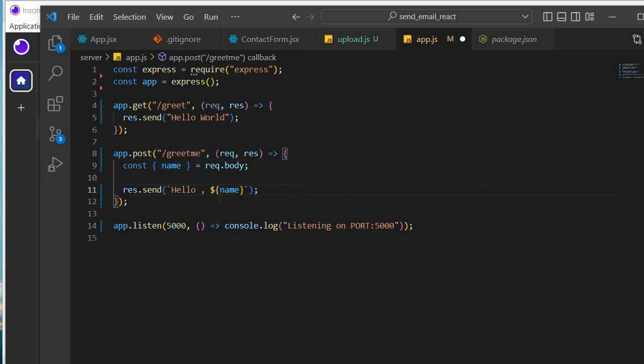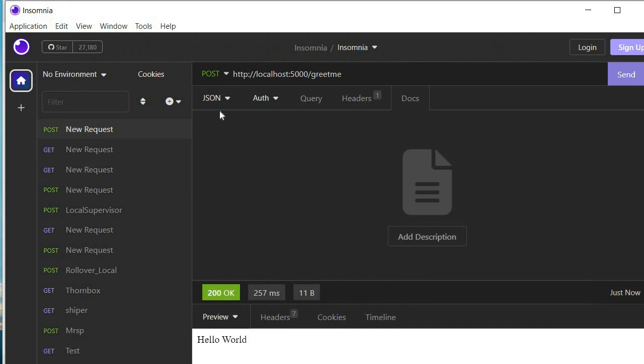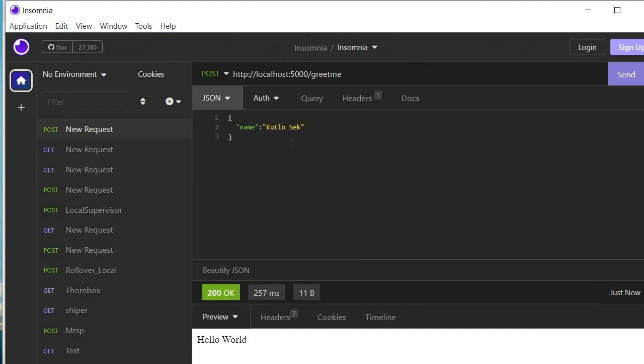So it is sort of like a personalized greeting, we want to be able to say, Hello, Sam, or Hello, John, or something like that. So I'm just going to pass a JSON object.